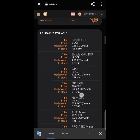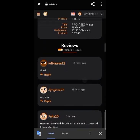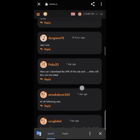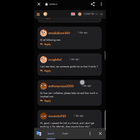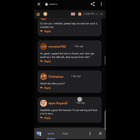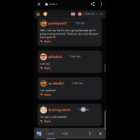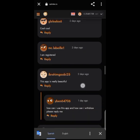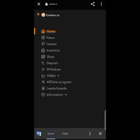You can also purchase mining rigs like the simple GPU rig, the GPU, and you'll see their prices listed there. Scrolling down, there are reviews from people — nice reviews from one day ago, two days ago, three days ago — so people are actively reviewing the platform.